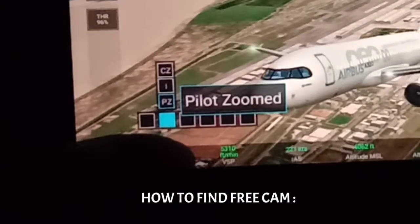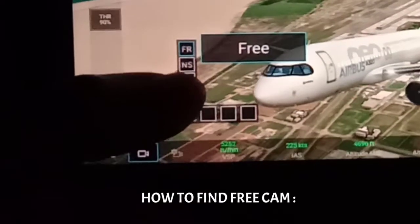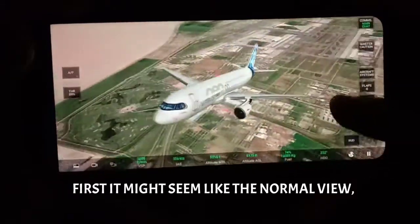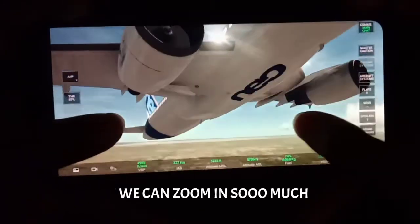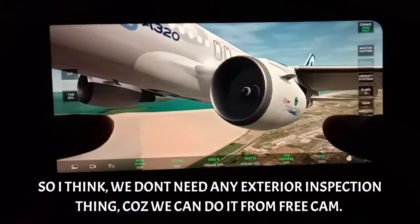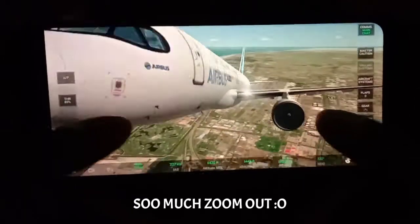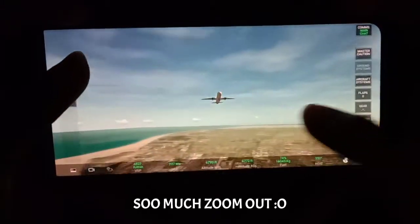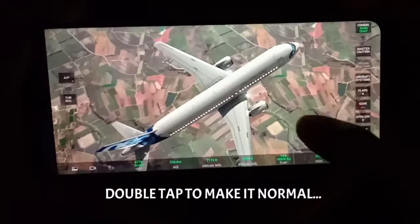This is how you will find the free camera option. At first it might seem like the normal view which we have at the start, but when you zoom in you can zoom in quite a bit. We don't need any exterior inspection now because we can do it from the outside view through free cam. And when you zoom out, you can zoom out so much that the plane disappears.